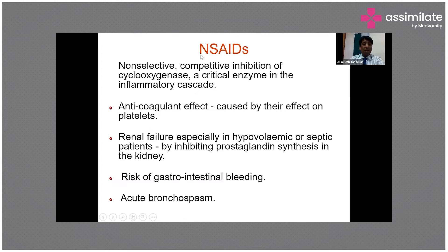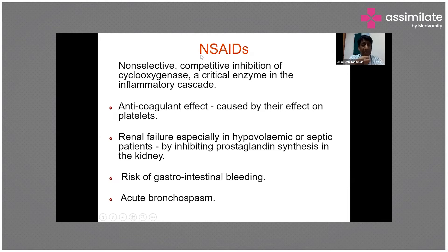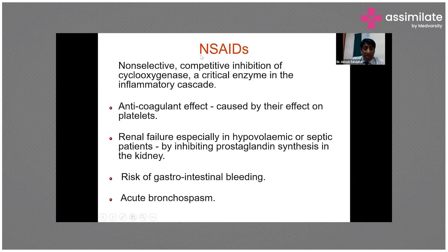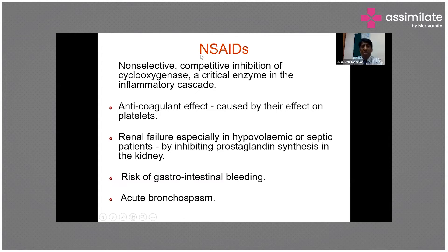Diclofenac has been abused quite often. Patients taking diclofenac for a long time will develop adrenal failure and GI ulceration, presenting with peptic ulceration and GI bleeding, which can lead to a GI emergency. Diclofenac has also been associated with bronchospasm, especially when used in patients with asthma, so it has to be used judiciously.